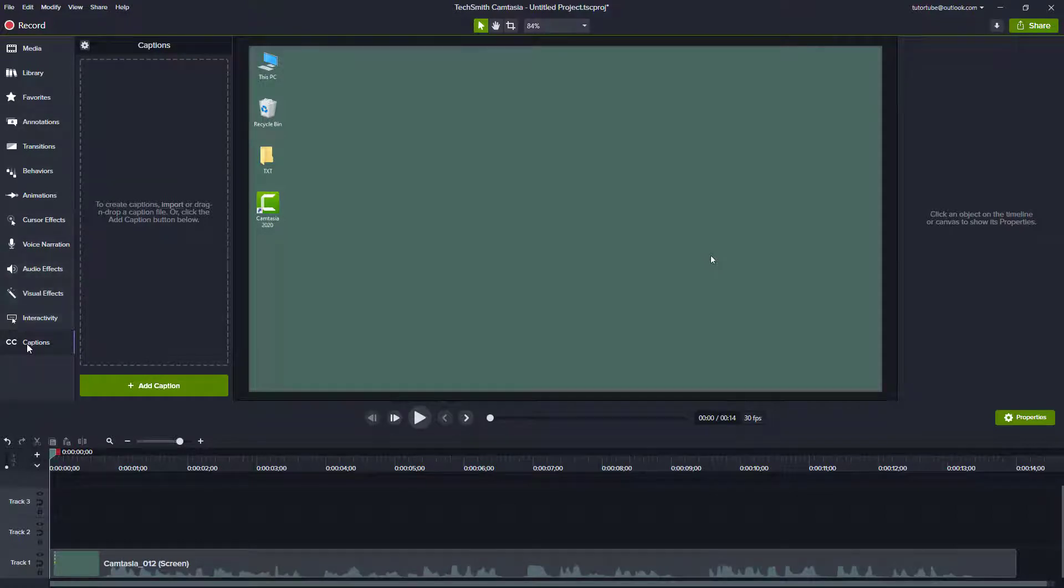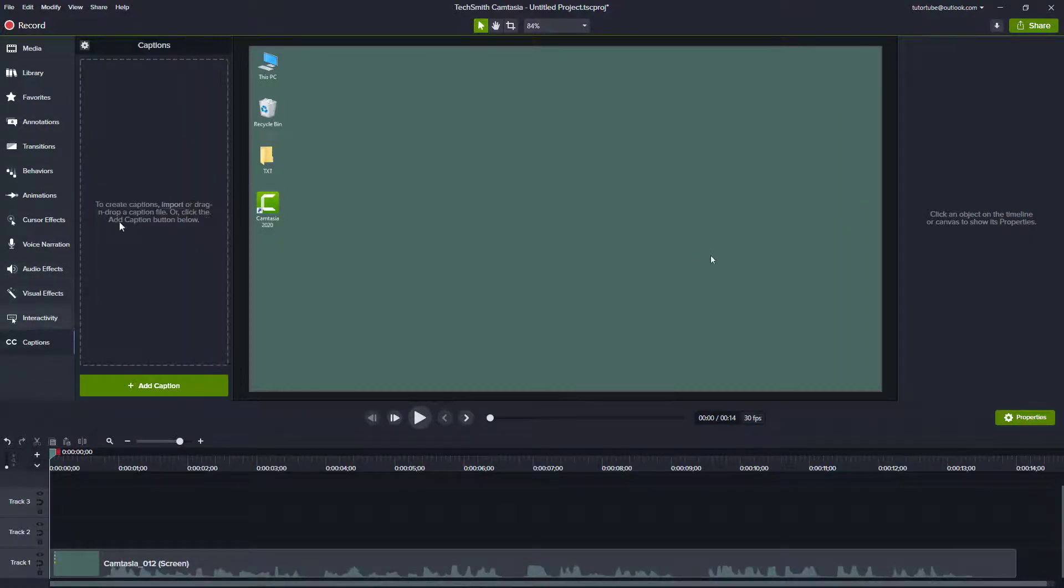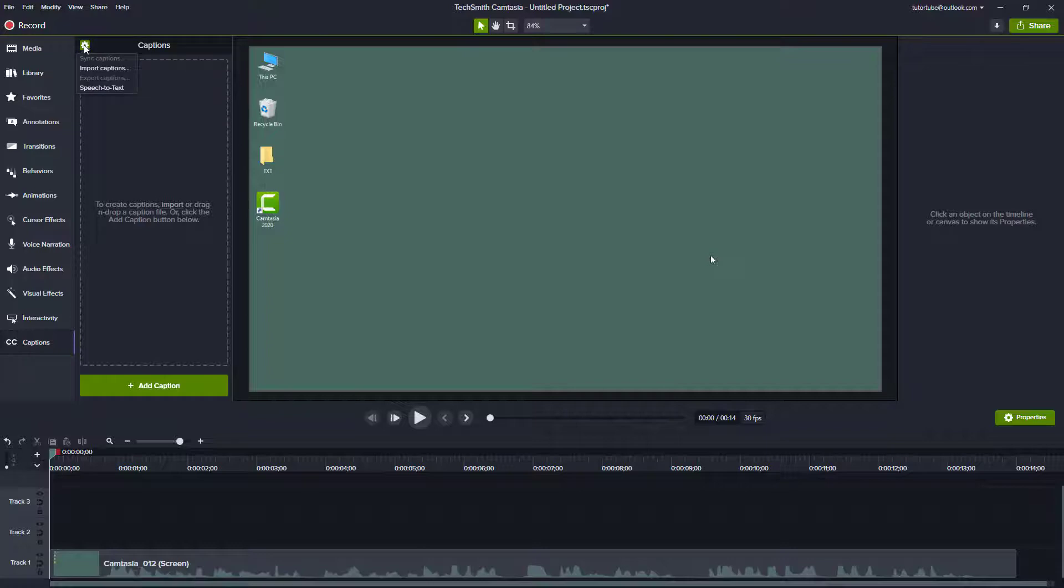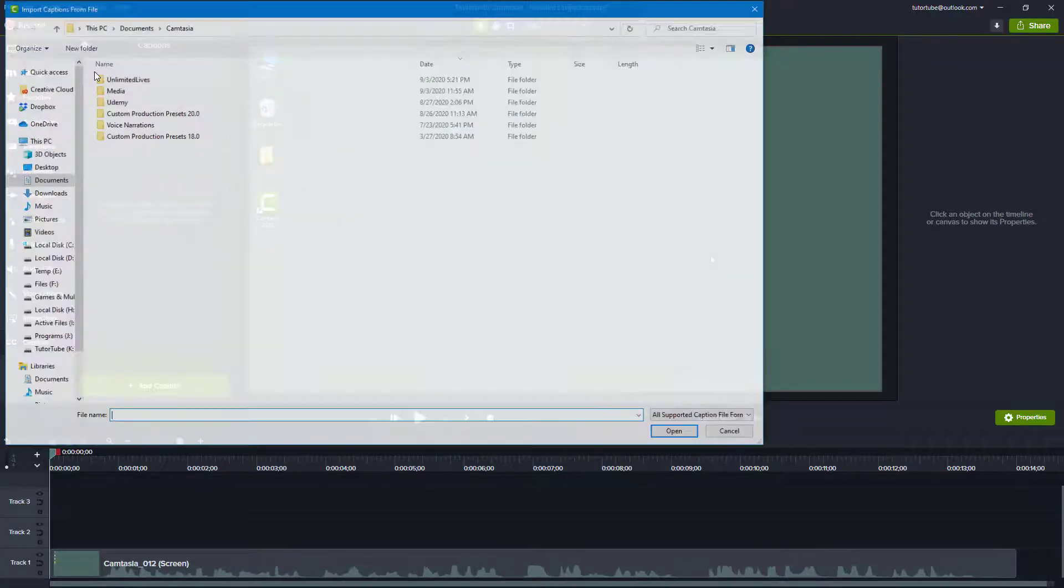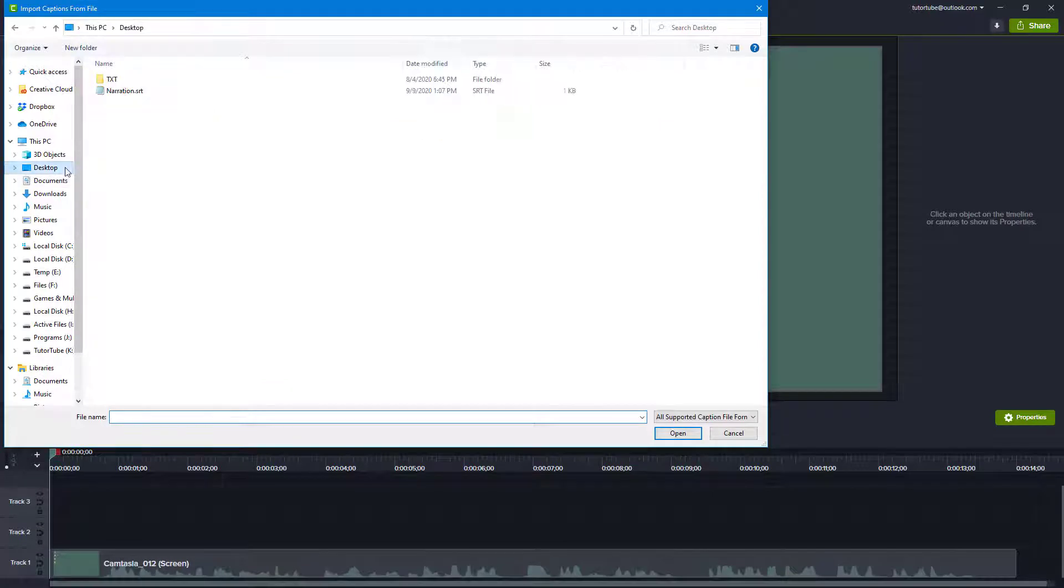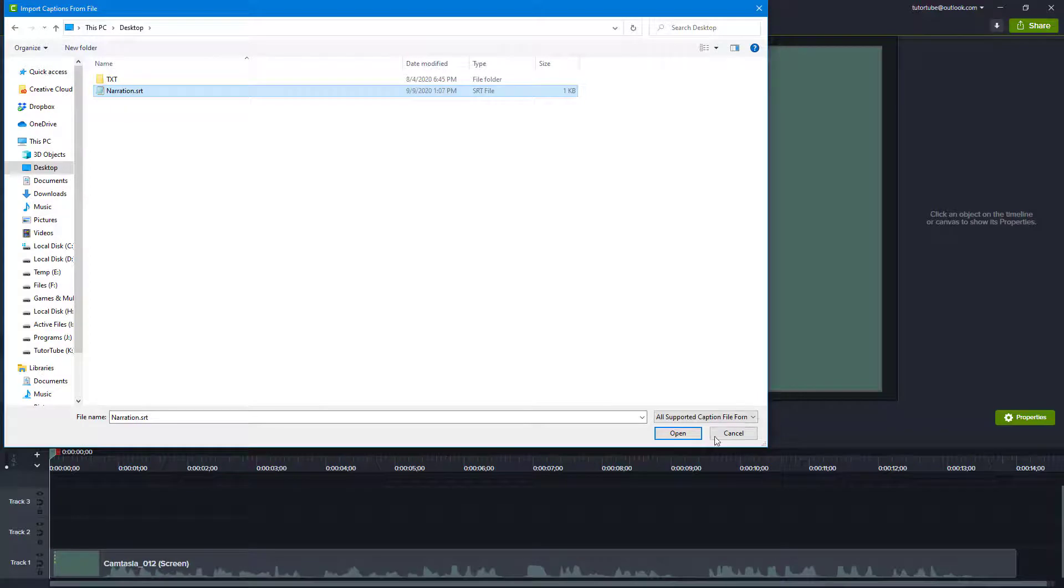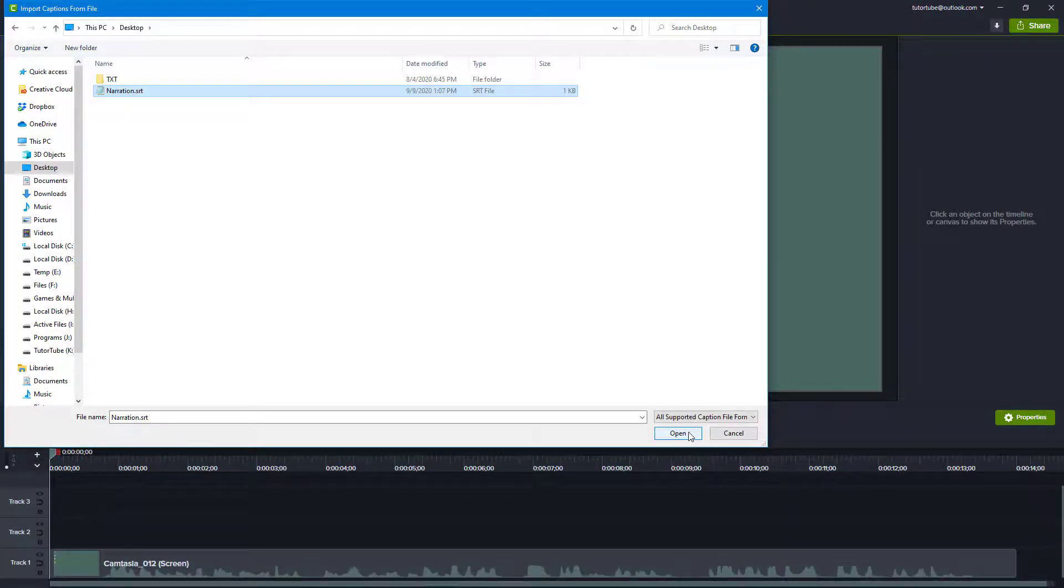For that I'm going to go to the gear icon from the captions section right here, click on import captions just like this. Once we go to import captions, we go to desktop and then choose the narration SRT file as we can see right here.